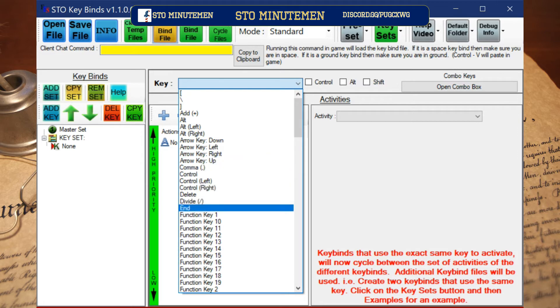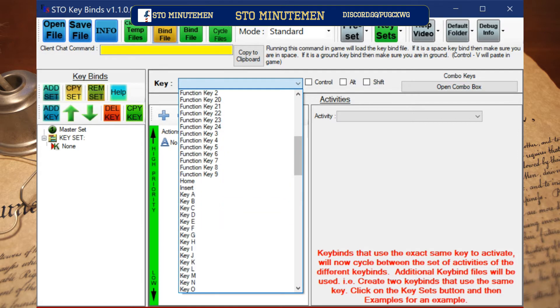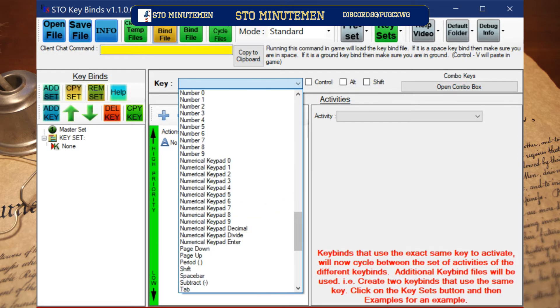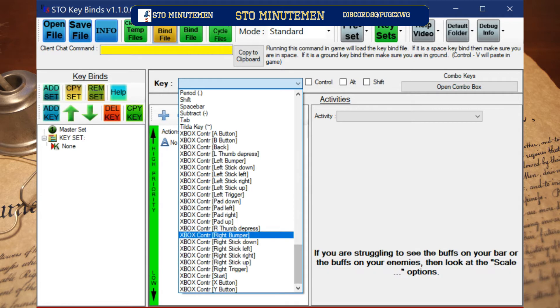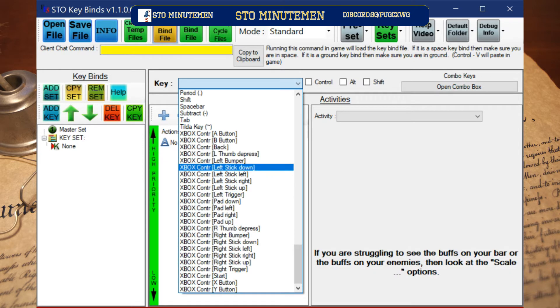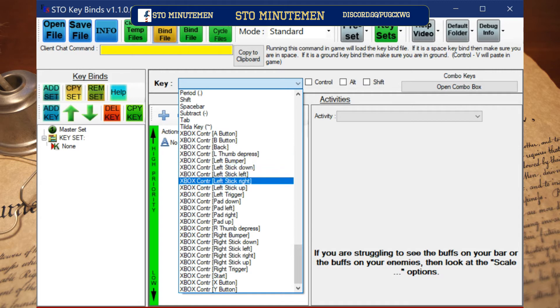Then click on the drop down box where it says key. Scroll down to where it has the Xbox controls, then click the plus sign to add the desired function such as jump or shoot.